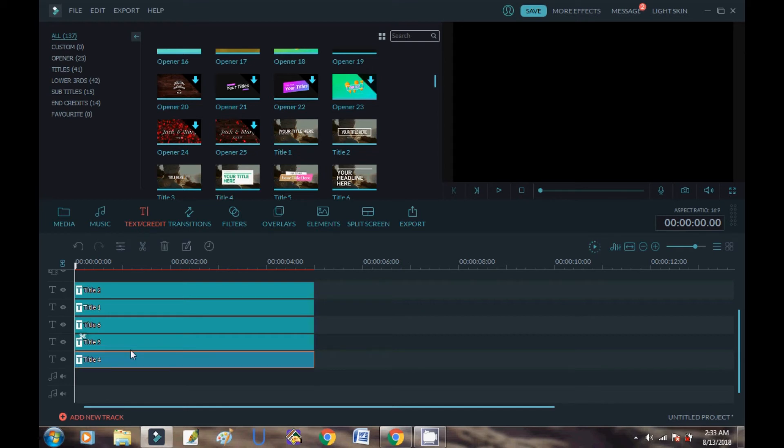Here you can see I've already used five tracks. I have no more tracks. If you want to add more tracks in a single layer, you can easily do this. Here's a simple trick.